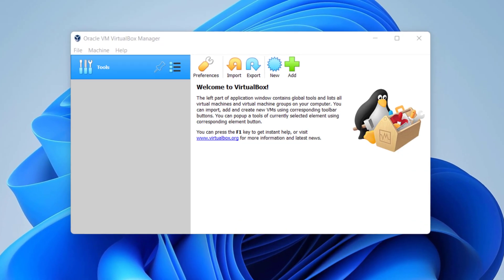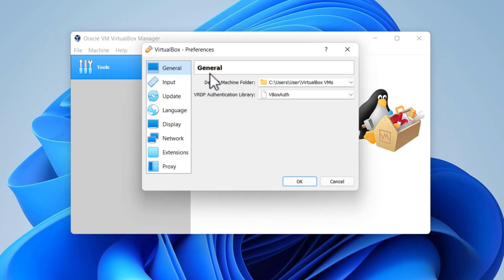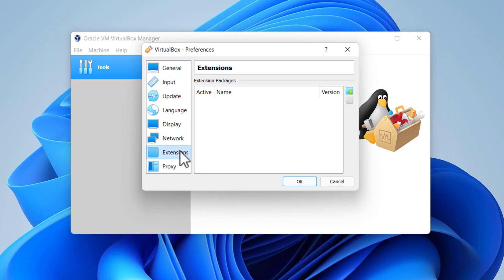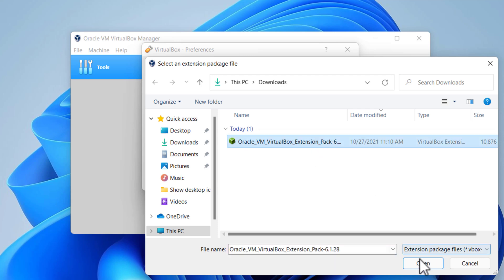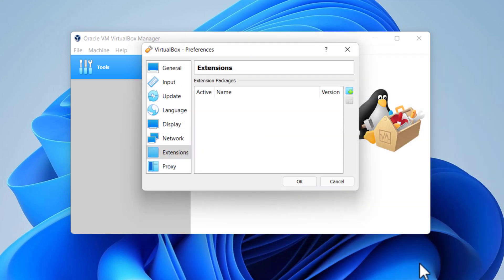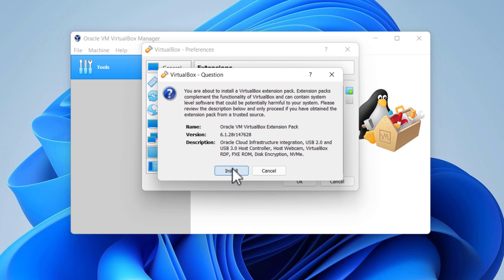Go to Tools, then Preferences, select Extensions, and click on the Plus icon to add an extension. Select the VirtualBox Extension Pack which you downloaded at the beginning of this video, and then click the Install button.